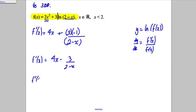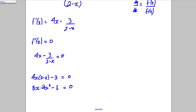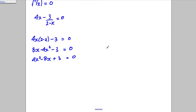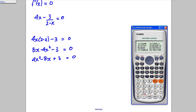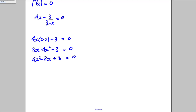Setting f'(x) = 0: 4x − 3/(2 − x) = 0. Multiply everything by (2 − x): 4x(2 − x) − 3 = 0. Expanding: 8x − 4x² − 3 = 0. Multiply by −1 and rearrange: 4x² − 8x + 3 = 0. You could factorise or use the quadratic formula — I'd just use the calculator with mode equation, entering 4, −8, and 3.